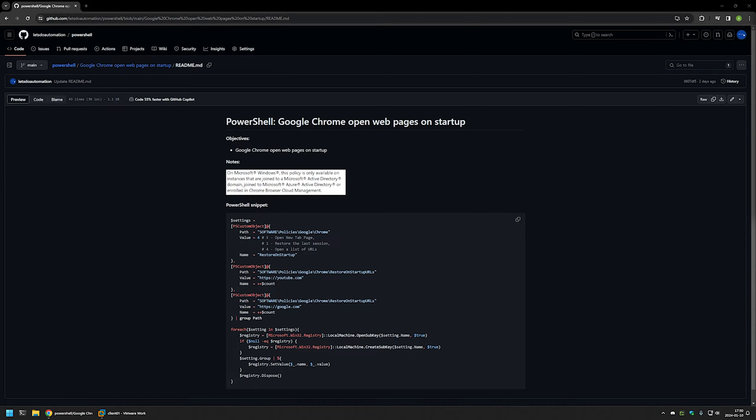In this video I'll be using PowerShell to configure Google Chrome to open pages on startup. I'm starting from a GitHub page because there are a few bits of information here that I will be using for this video, and I will leave the URL in the description below.